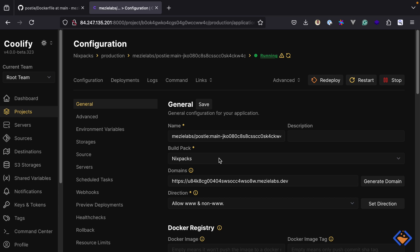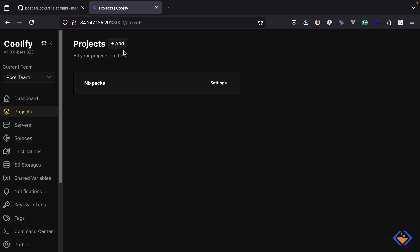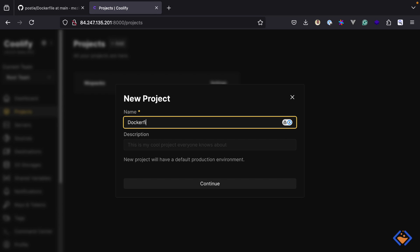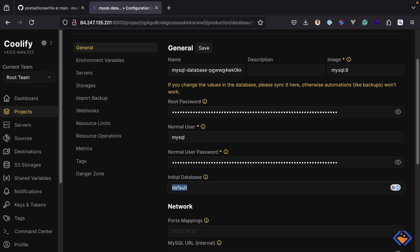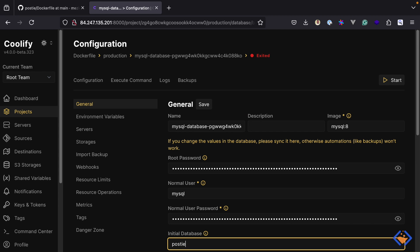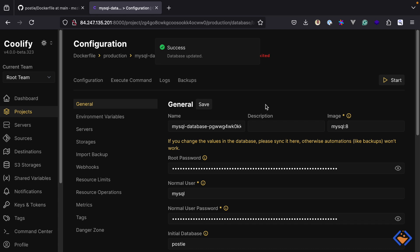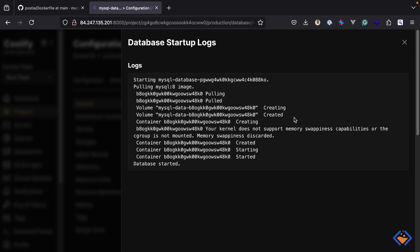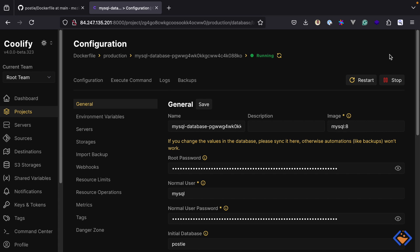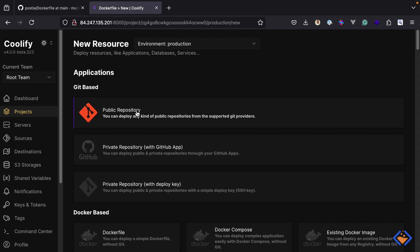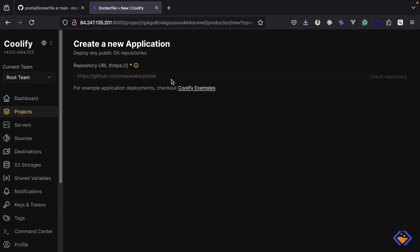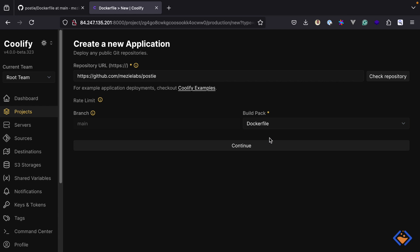Using this same application, we can change the build pack to Dockerfile, but I will create a new project to keep things organized. I will call this Dockerfile. Like before, we are going to start with creating a database service. Again, the database name will be Posty. With the database up and running, let's create another resource. Again, I will select public repository. For the build pack, I will select Dockerfile and continue.